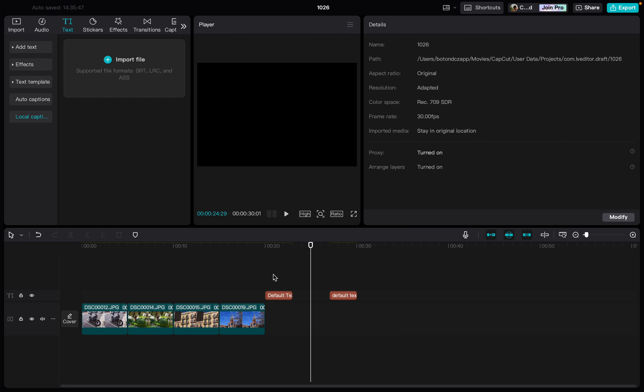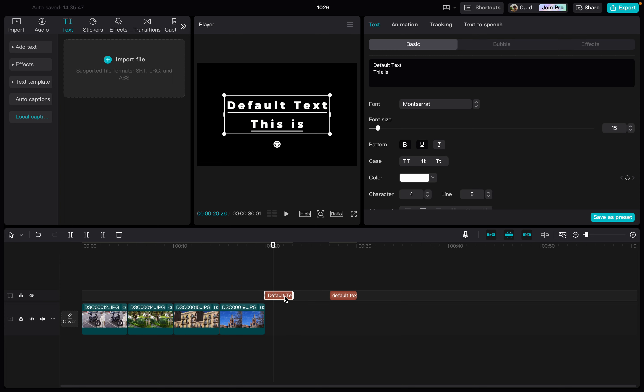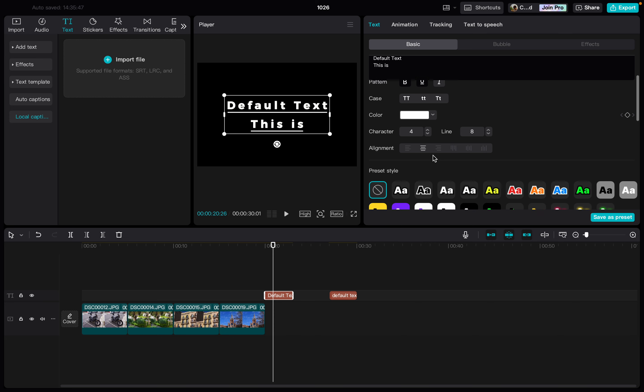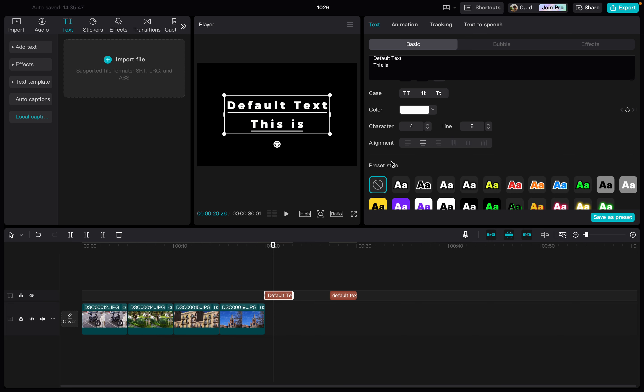We click on it to edit, and if you scroll down here we have alignment.